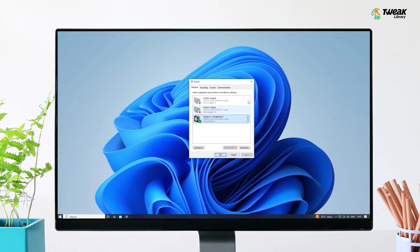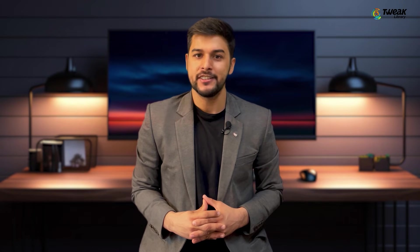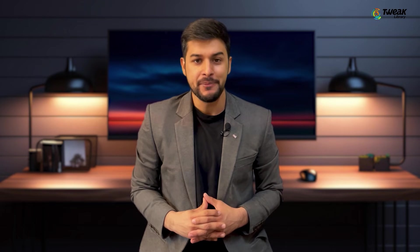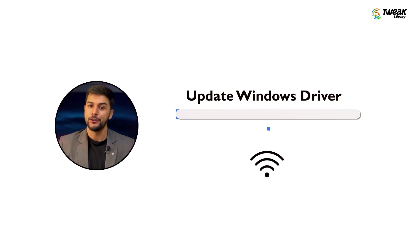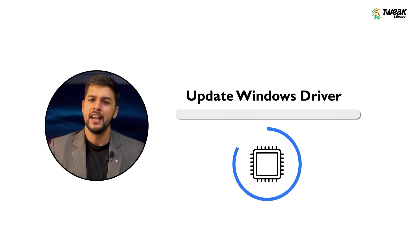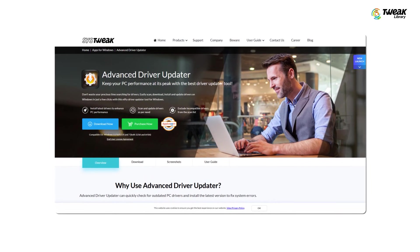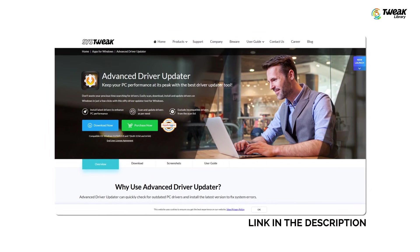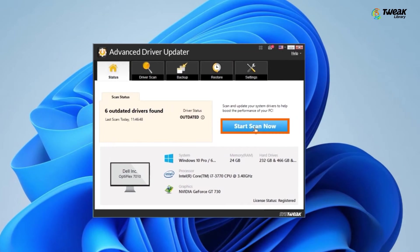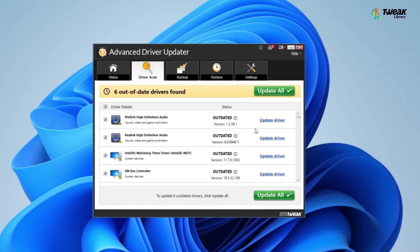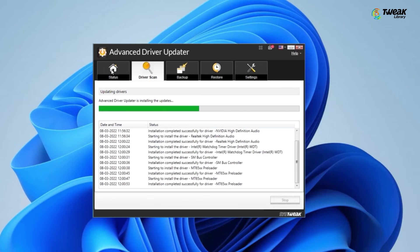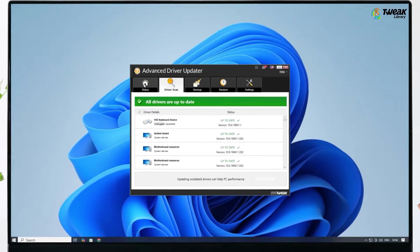Also, to prevent such driver related issues in the future with your speakers or any other sound related hardware, I recommend using a driver updater software. This will help you update drivers in just one click without going through all this manual hassle. One such tool is Advanced Driver Updater. It automatically scans your system for outdated drivers and updates them with just one click. Here's how it works. Download and install Advanced Driver Updater from the link given in the description. Open the software and click start scan to detect outdated drivers. Once the scan is complete, you'll see a list of outdated drivers. Click update all to update all the drivers at once, or select specific drivers to update individually. This ensures your drivers are always up to date, saving you time and effort.